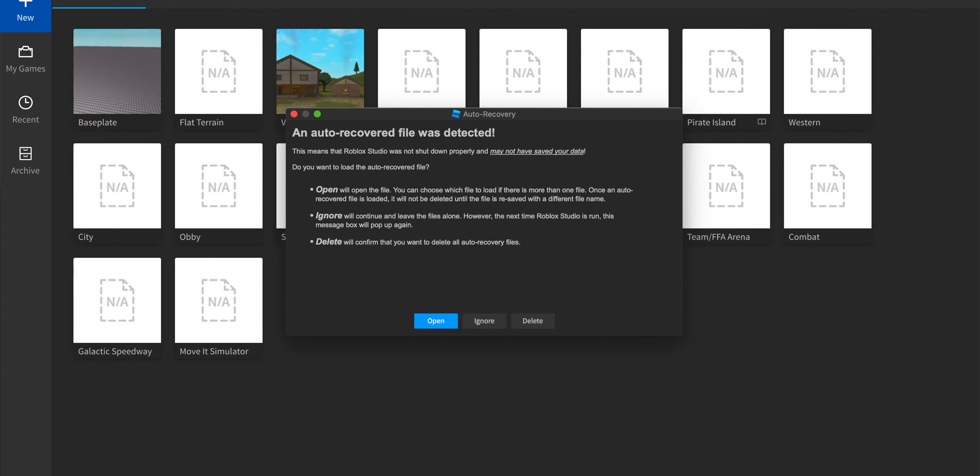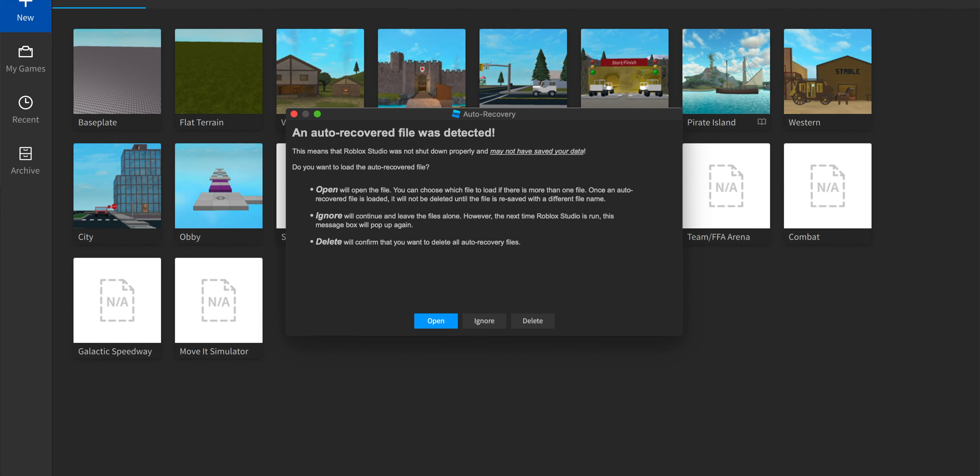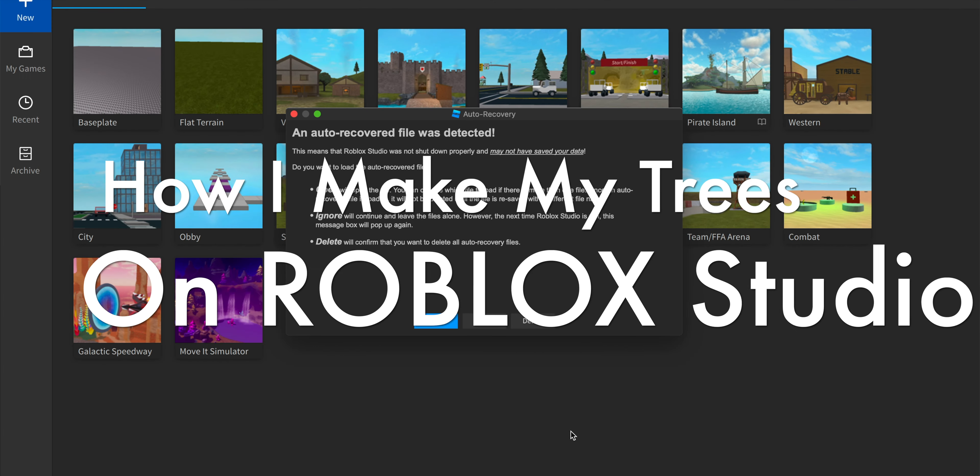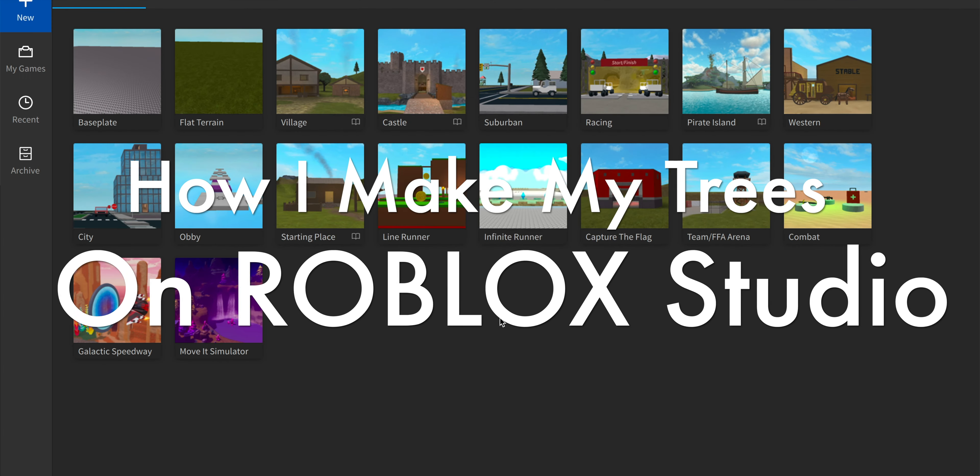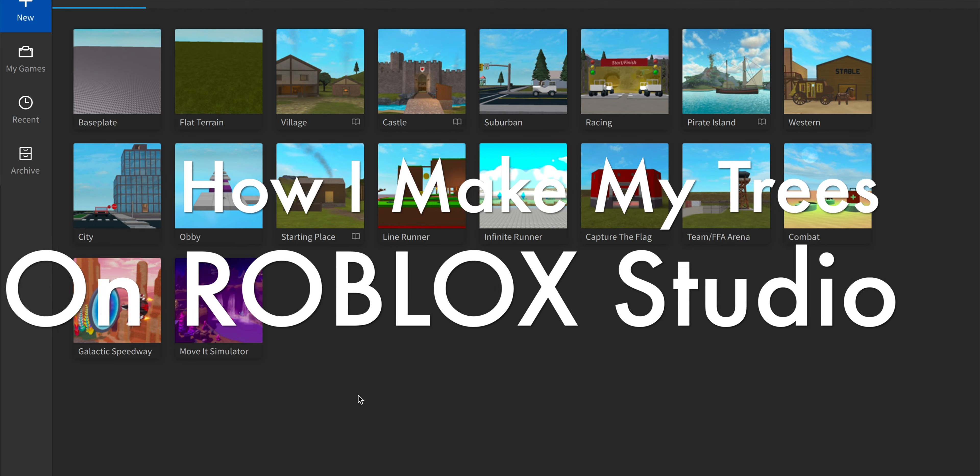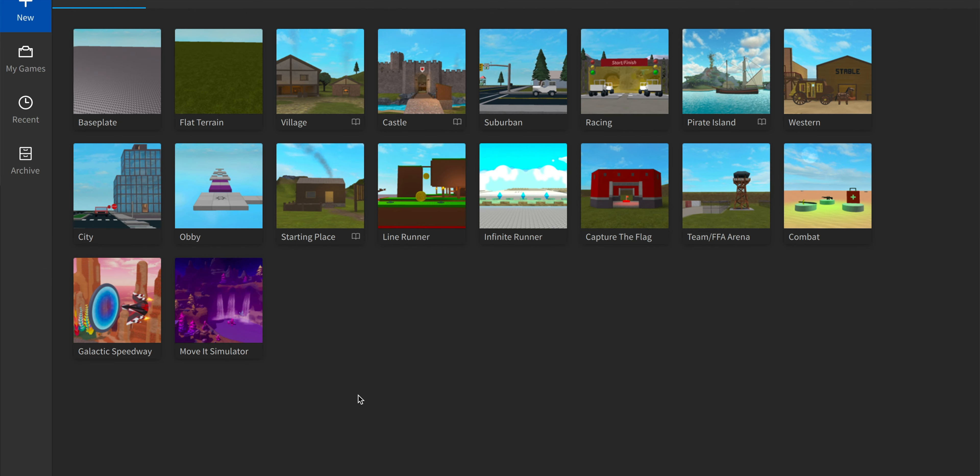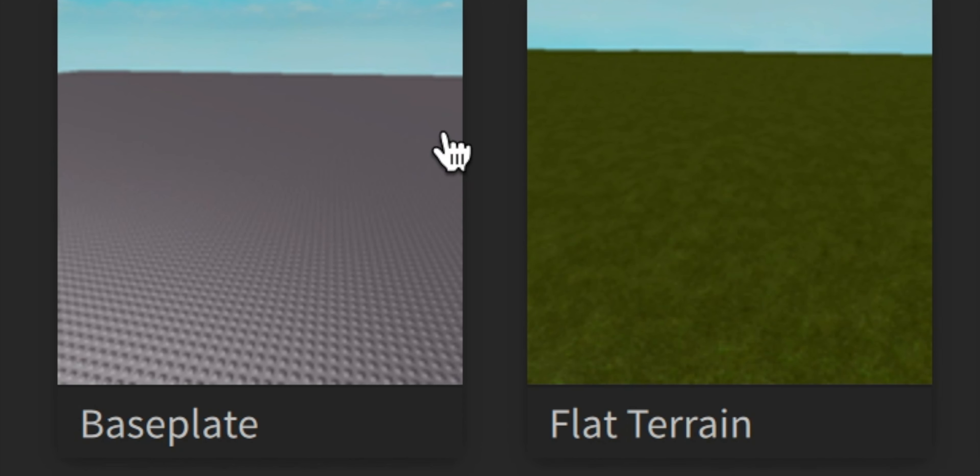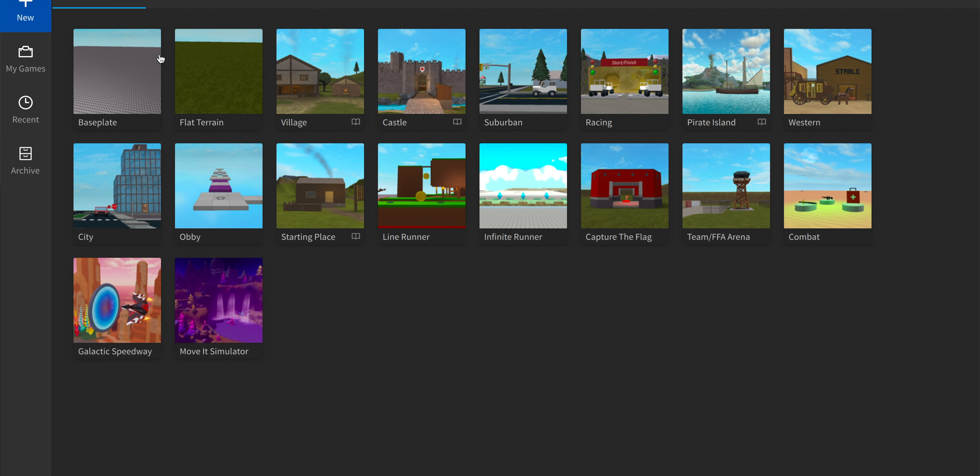Hi ladies and gentlemen, today I'm going to teach you how I make my trees on Roblox Studio. You always start with just a base plate, or I like to start with flat terrain now because once you're done